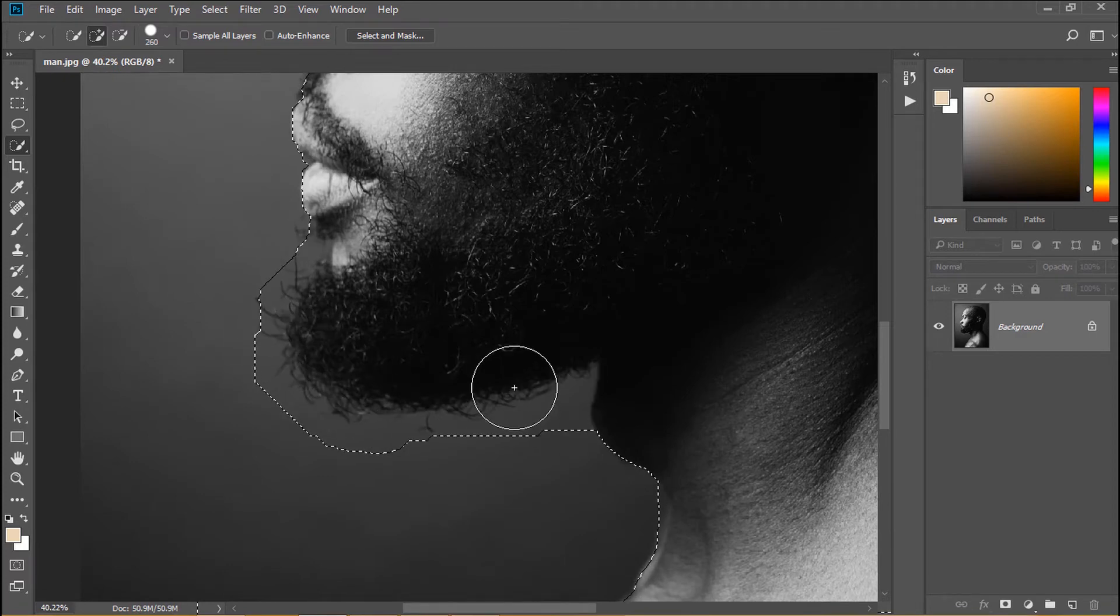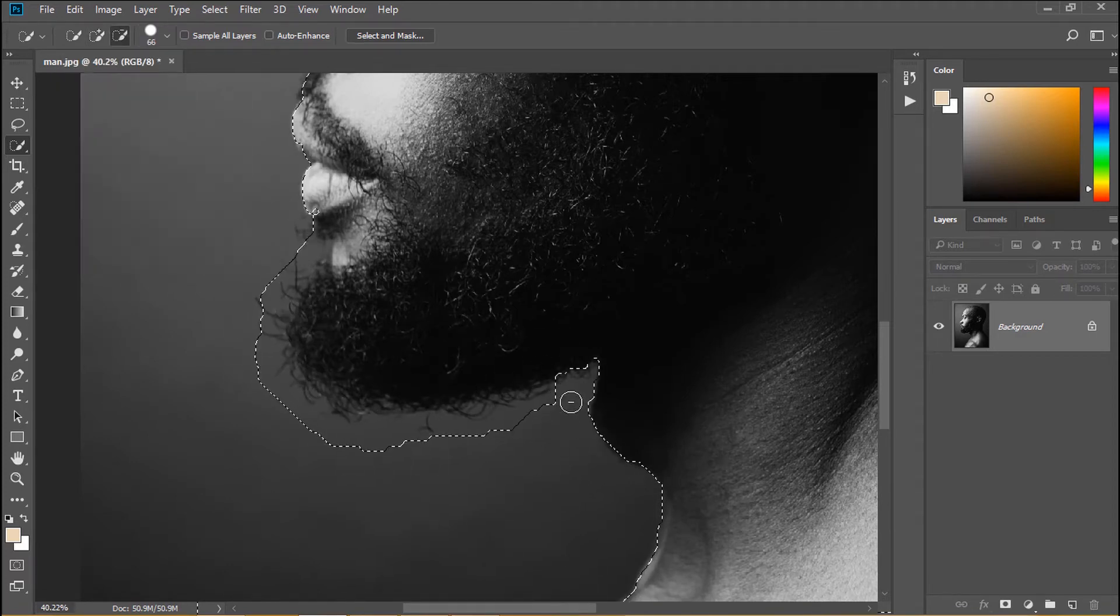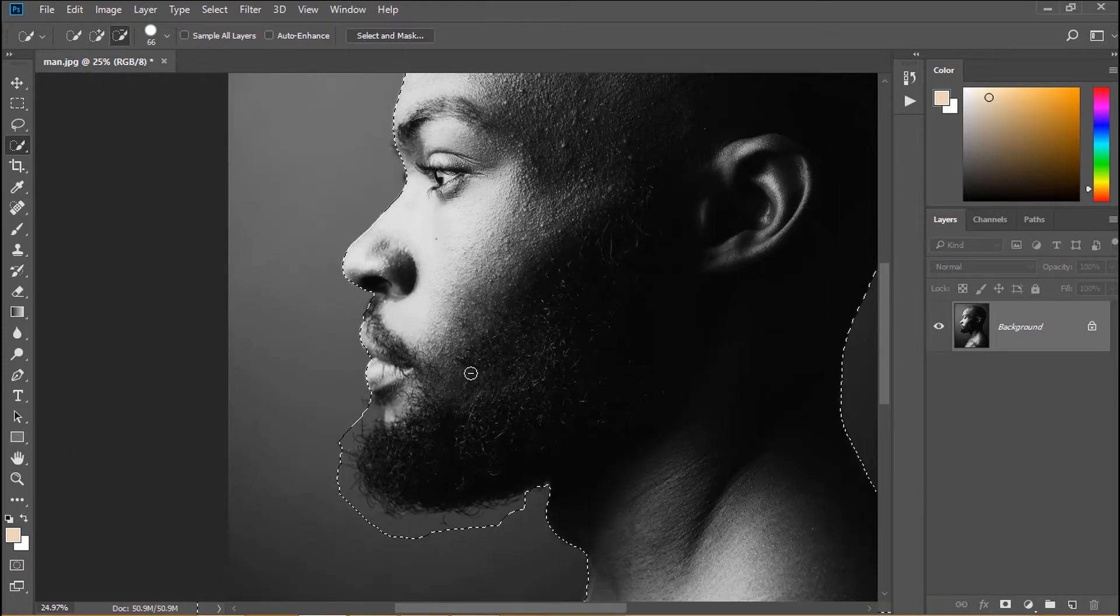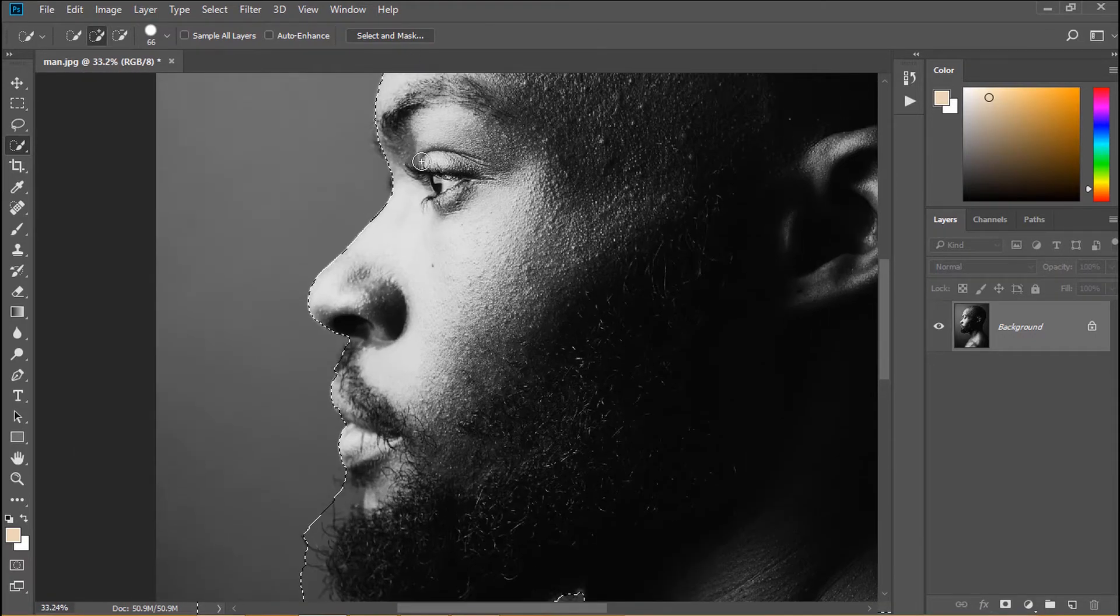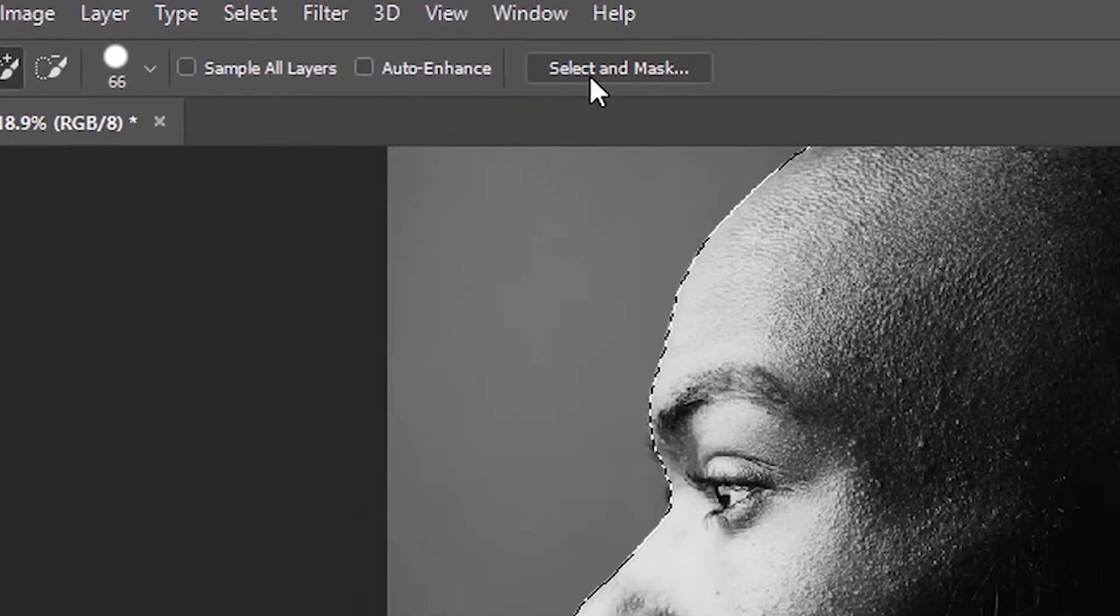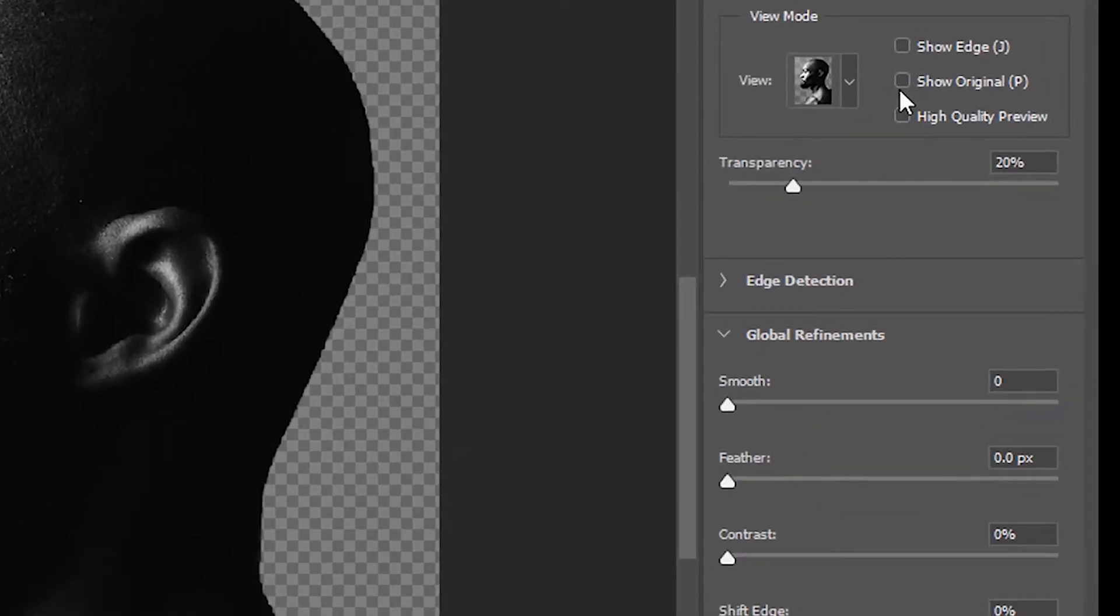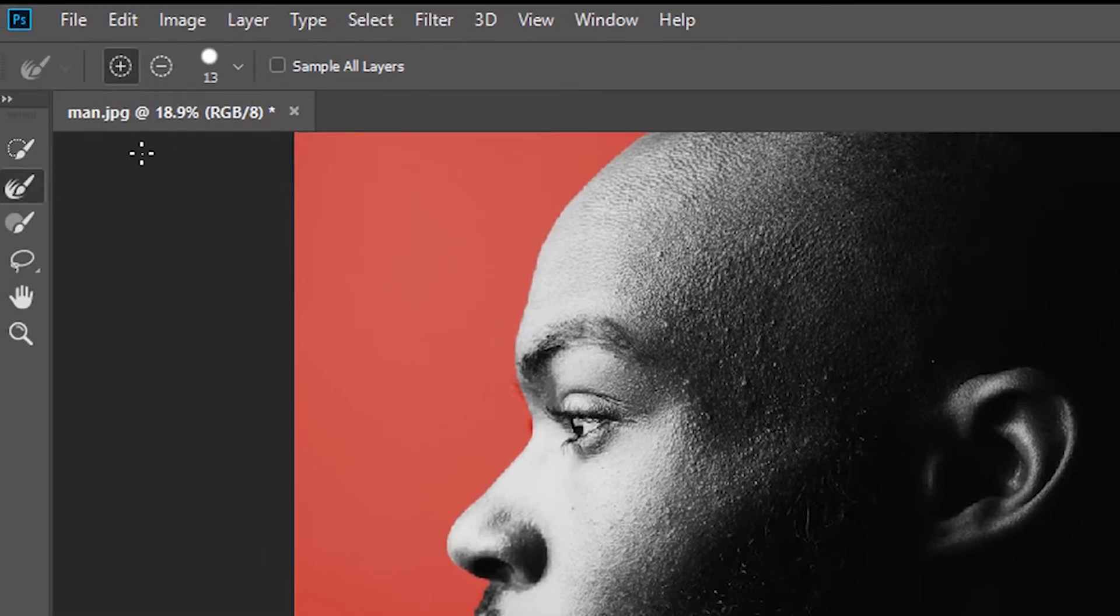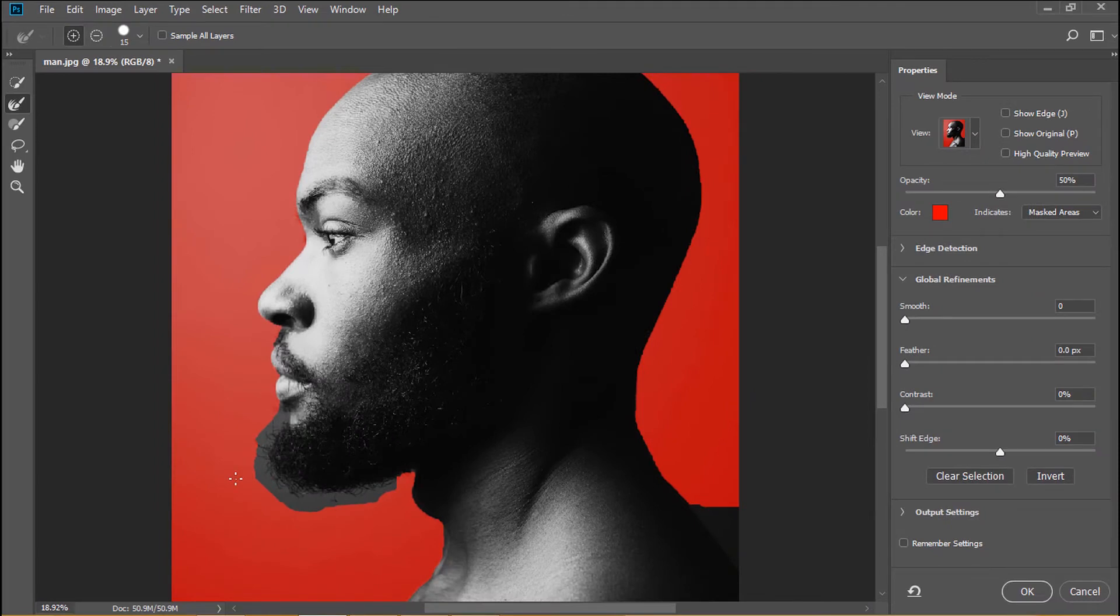And select the man's beard. Then we will use select and mask to cut it out. Click on select and mask, we go to view and choose overlay. Select refine edge brush.